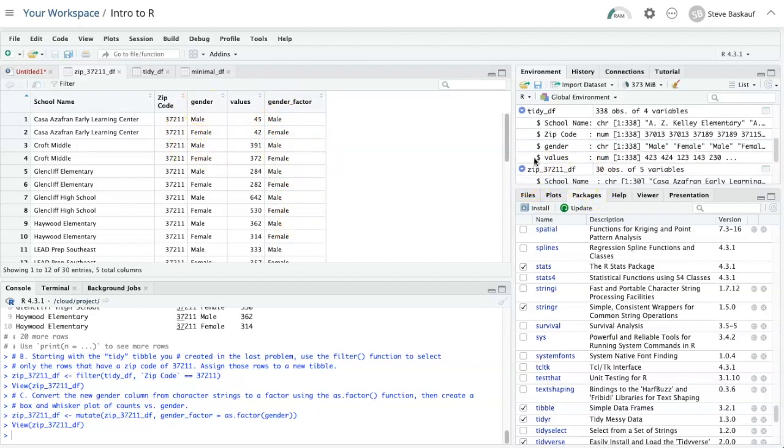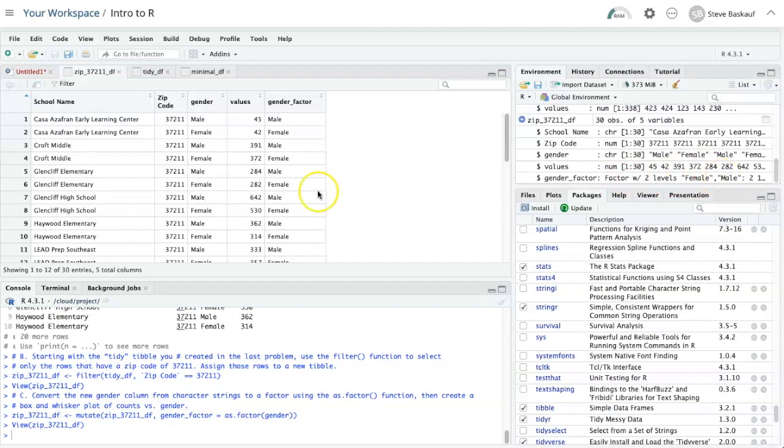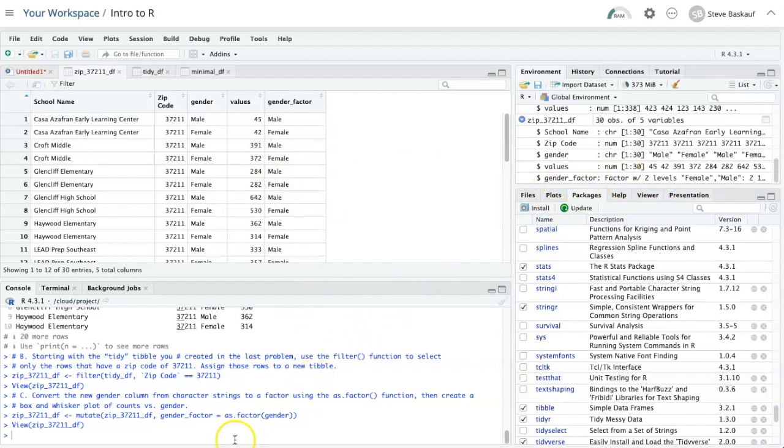If we examine this, we see that the gender column is composed of character strings, whereas the factor column is factors with two levels, female and male. So although it's displayed as the same thing, it's not the same thing. It's actually a factor.